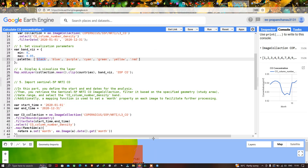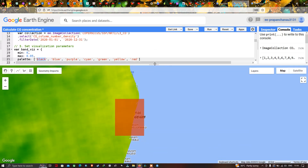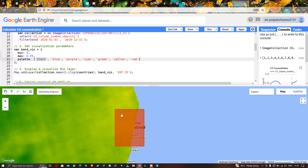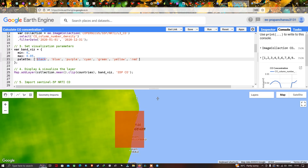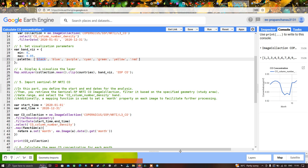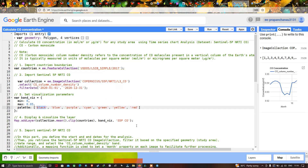Likewise, you can calculate the concentration of carbon monoxide for any study region simply by drawing a polygon around it. In this video, I have shown you how to calculate carbon monoxide concentration in micrograms per meter square for any study region using time series chart analysis with Sentinel-5P NRTI CO data. Thanks for watching — please subscribe to our channel and give us a like.